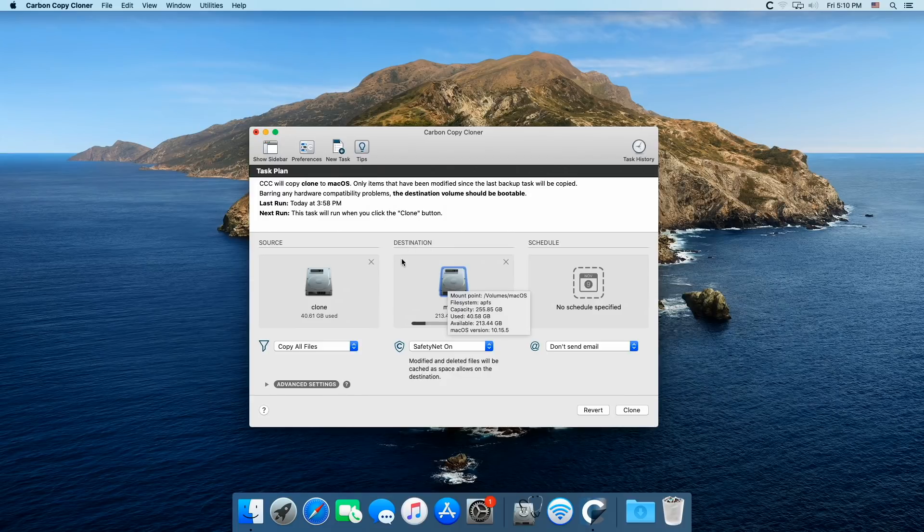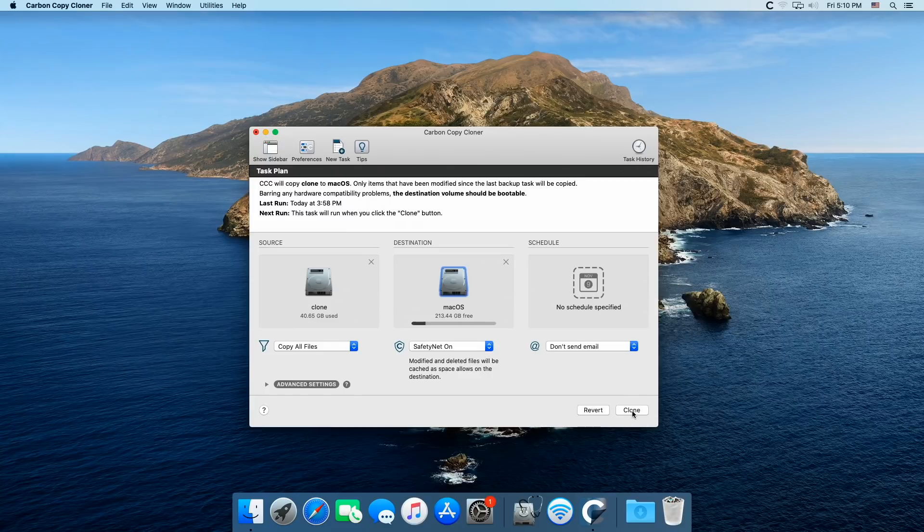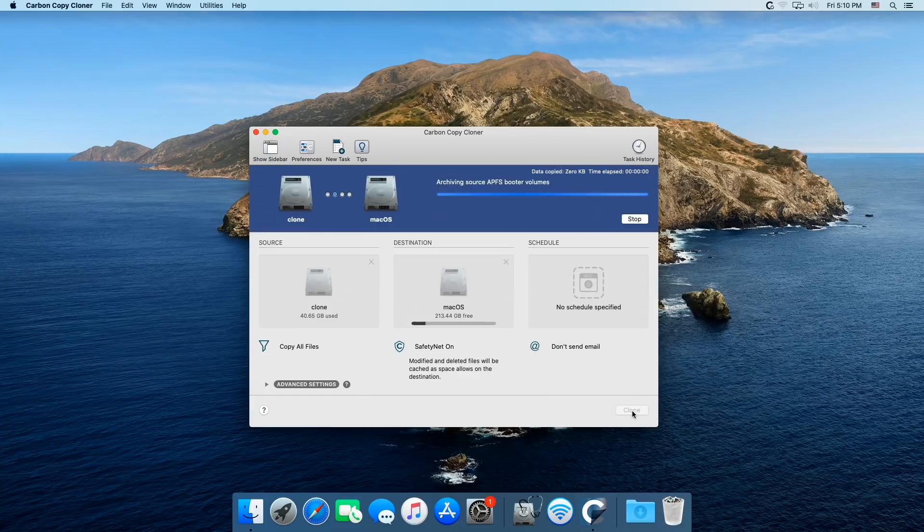And then I'm going to choose my Mac OS. And this now, this destination, is the drive that's messed up that I can't boot to, right? So I got source, I got the clone drive. I got the destination, my original boot drive. And I'm going to clone it. Now we'll be right back when this gets done.